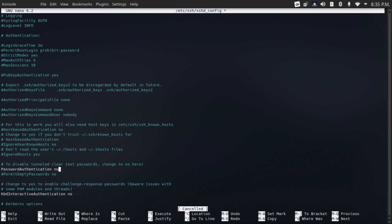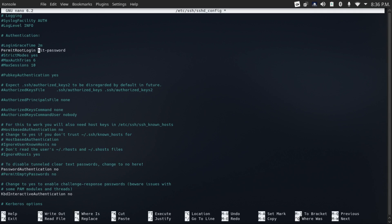And then that'll disable password authentication to make sure that you can only log in with an authorized key. That's the most secure way to do it. And while we're in our SSH configuration, another good thing to do is disable root login, just uncomment permit root login and then replace prohibit password to no. And then that'll make it so that our root account is not exposed over SSH.